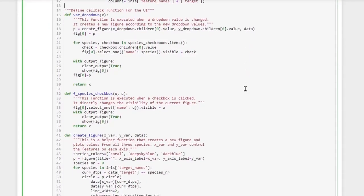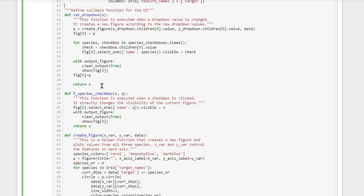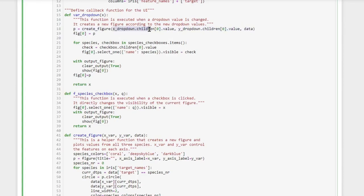Next we define our callback functions. Those callback functions are triggered whenever someone changes the values of the widgets. For example, the var_dropdown function is triggered whenever someone changes the value of a drop-down menu. So when someone changes the value of a drop-down menu we create a new figure which has the different values for the X axis and the Y axis depending on what are the new values of the drop-down menu. This is how we make our drop-down menus change the contents of the X or the Y axis.